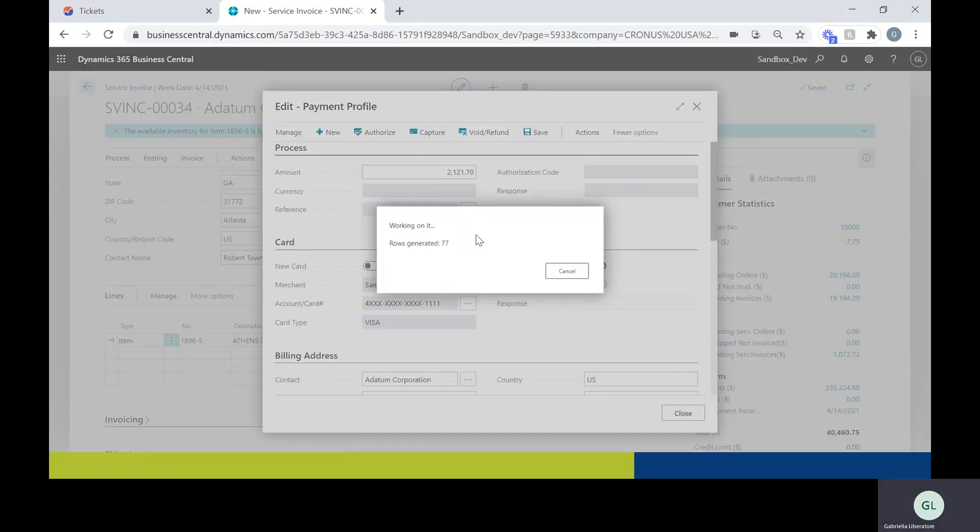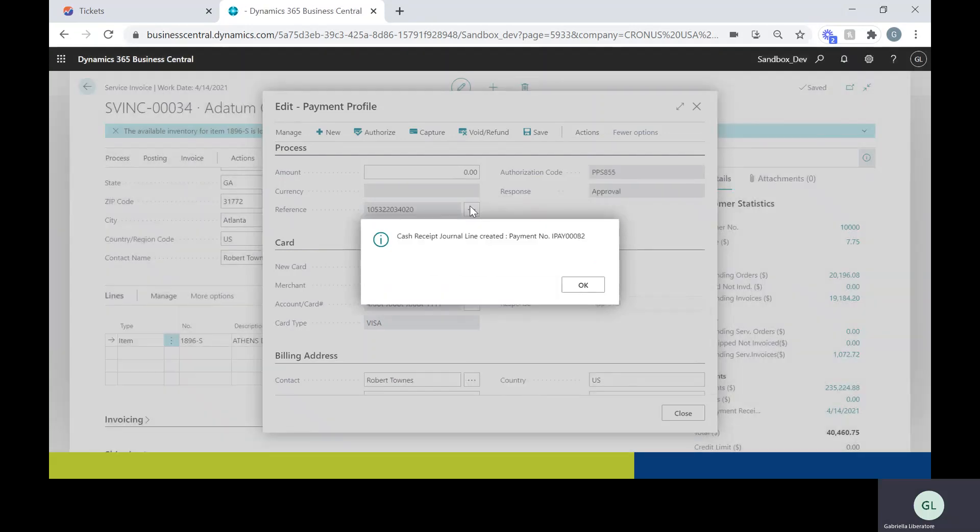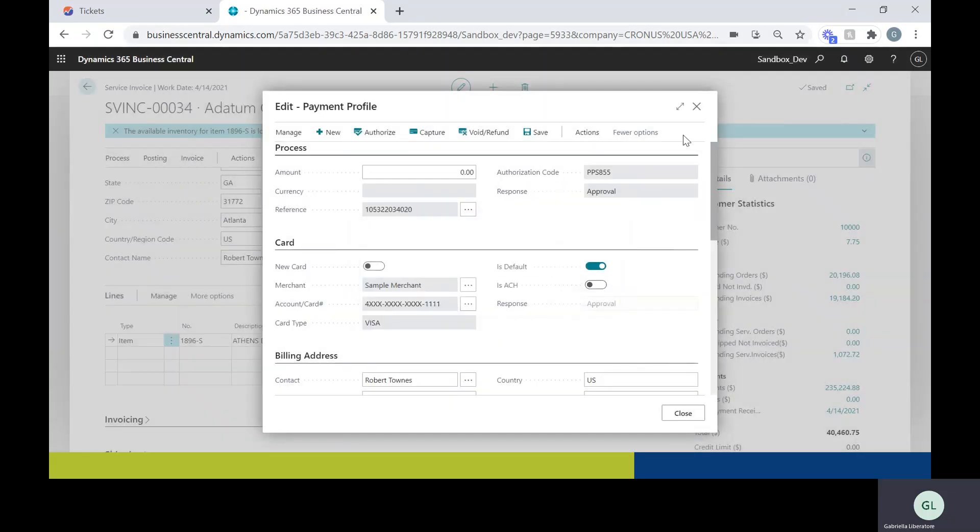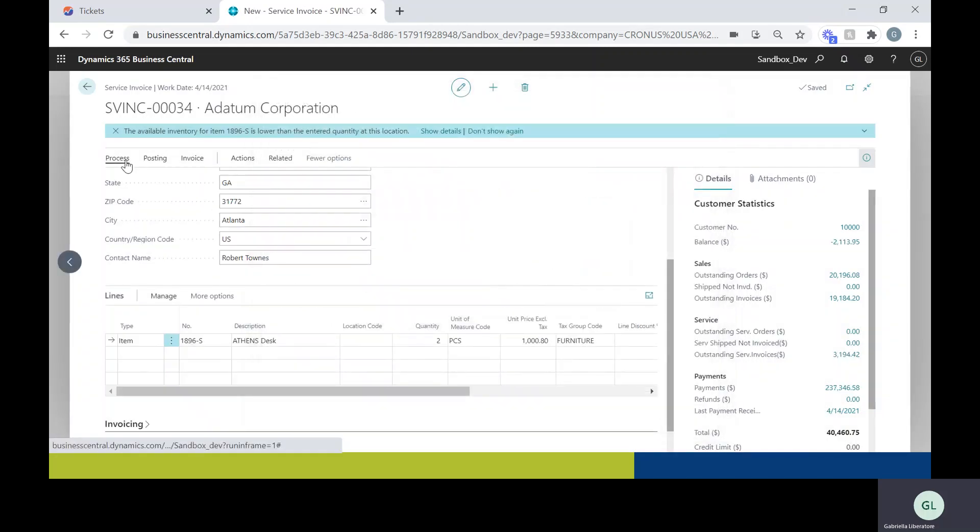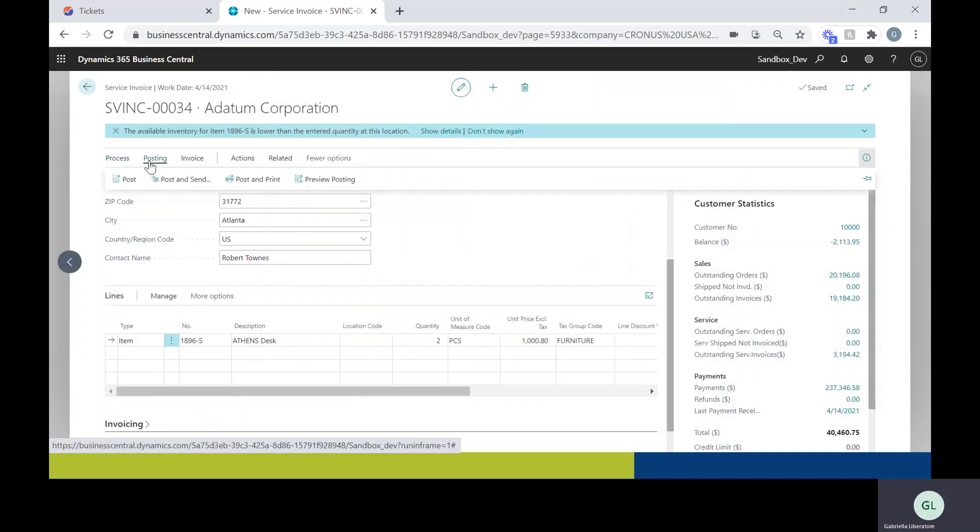It's going to let me know that a cash receipt was created. So I can close out of here. Now I can go ahead and post.